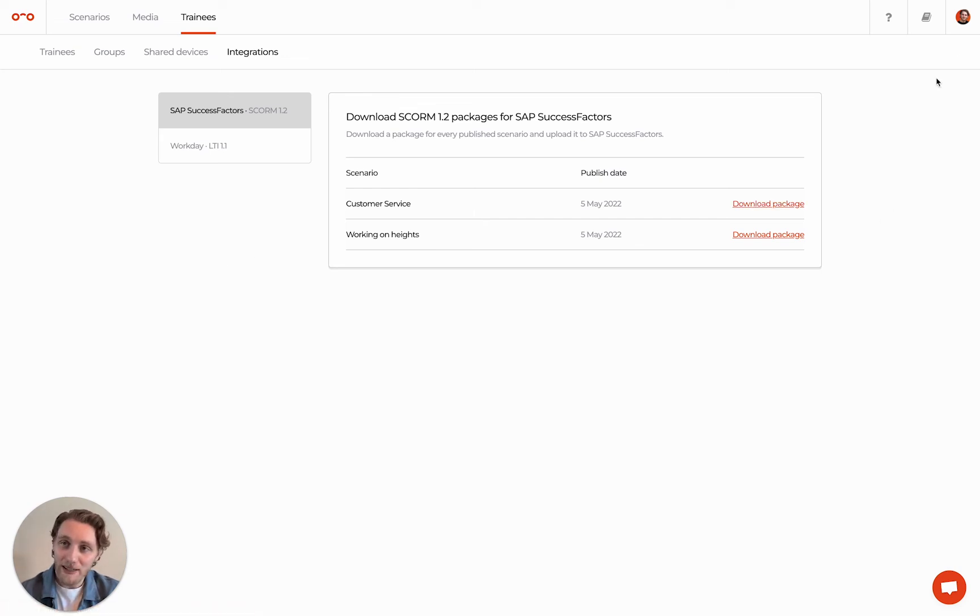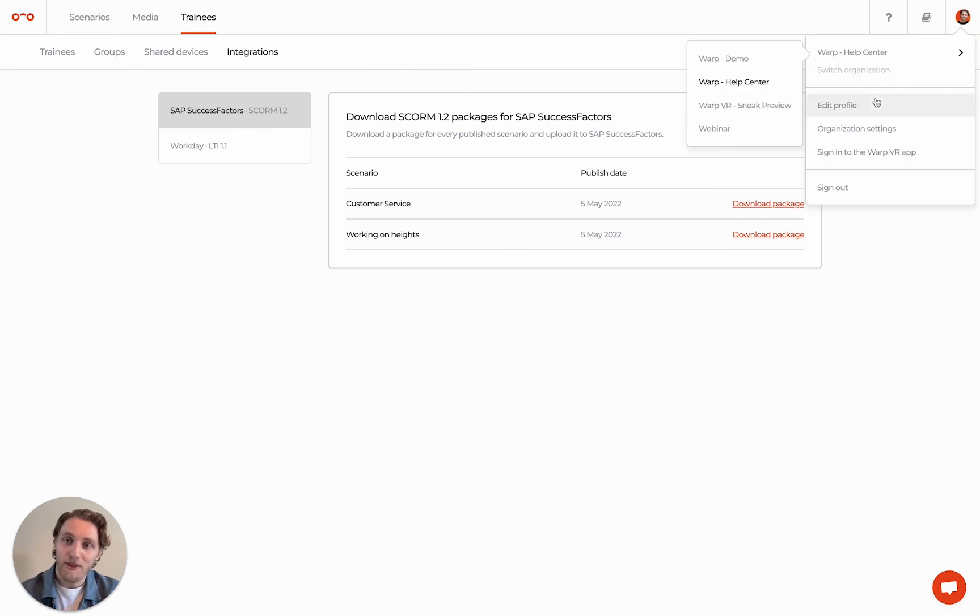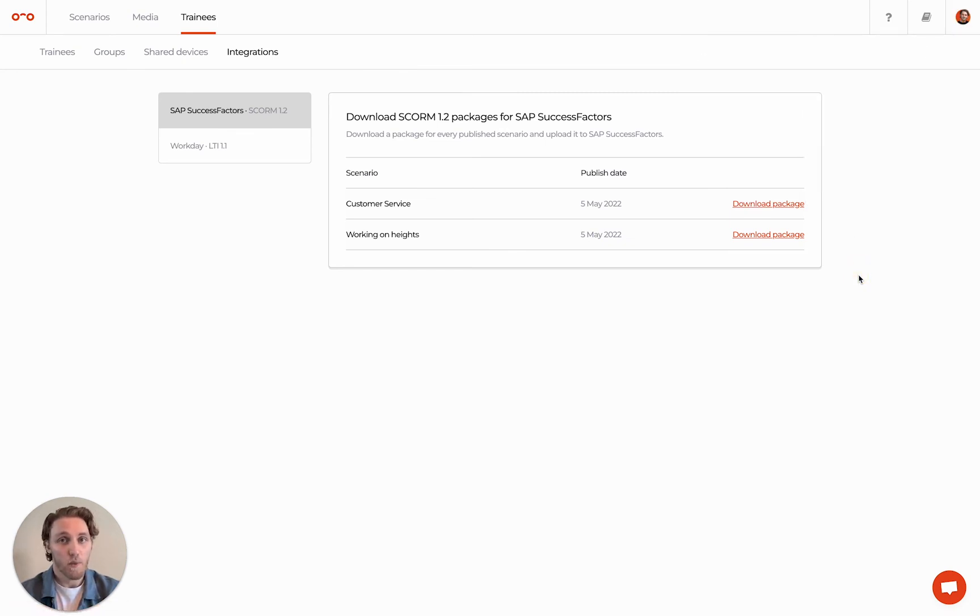And finally, at the top right, you can find your profile and organization settings, where you can edit, for instance, your email or branding settings.